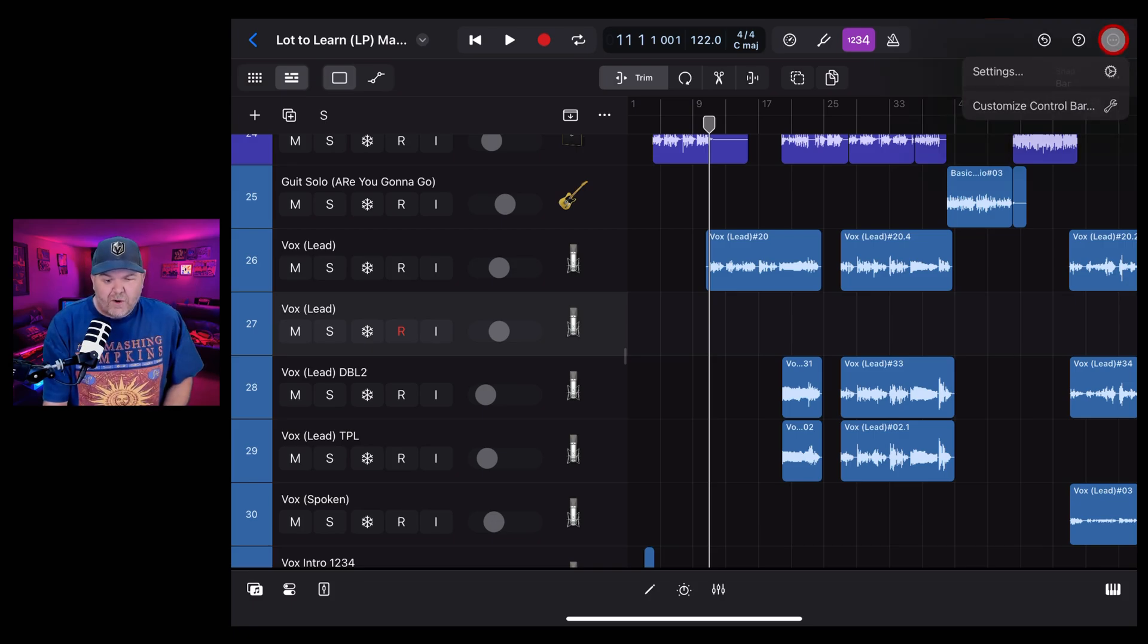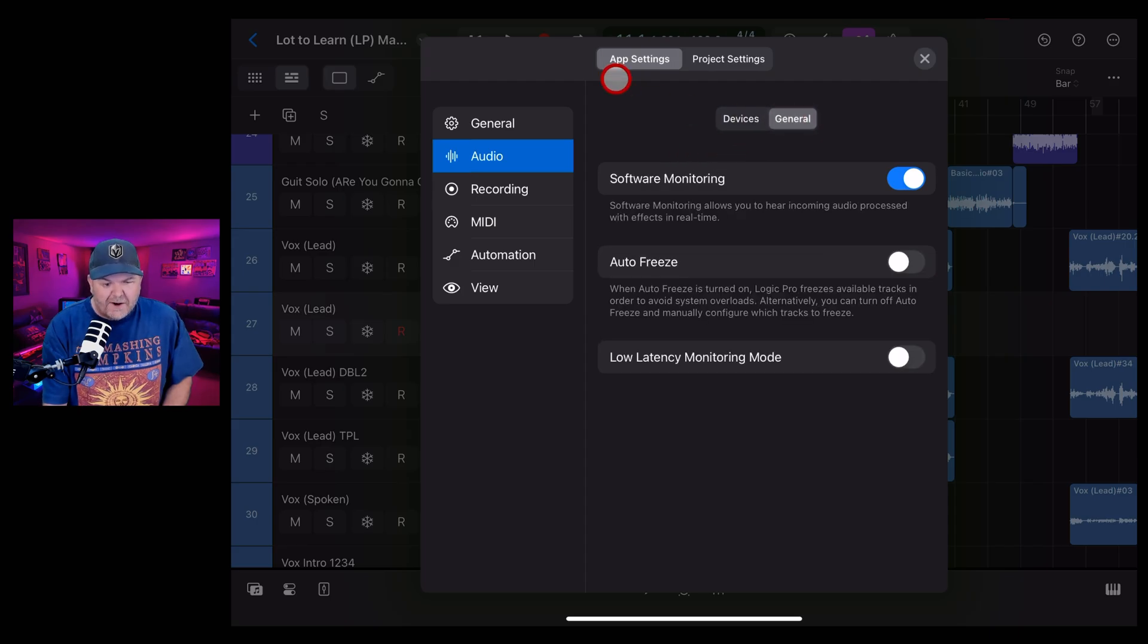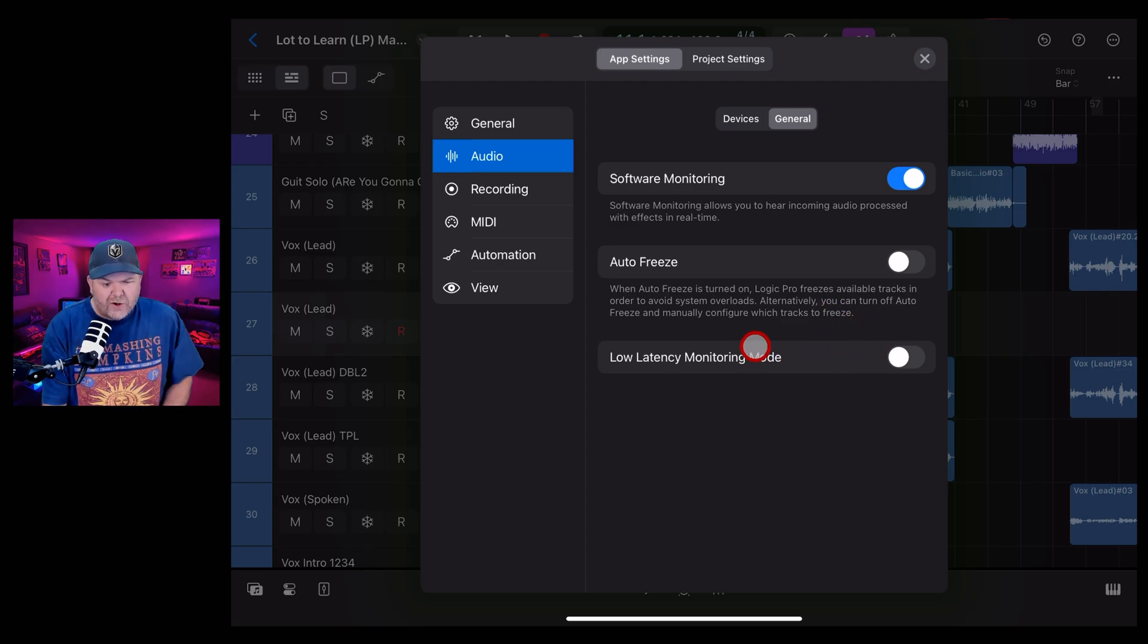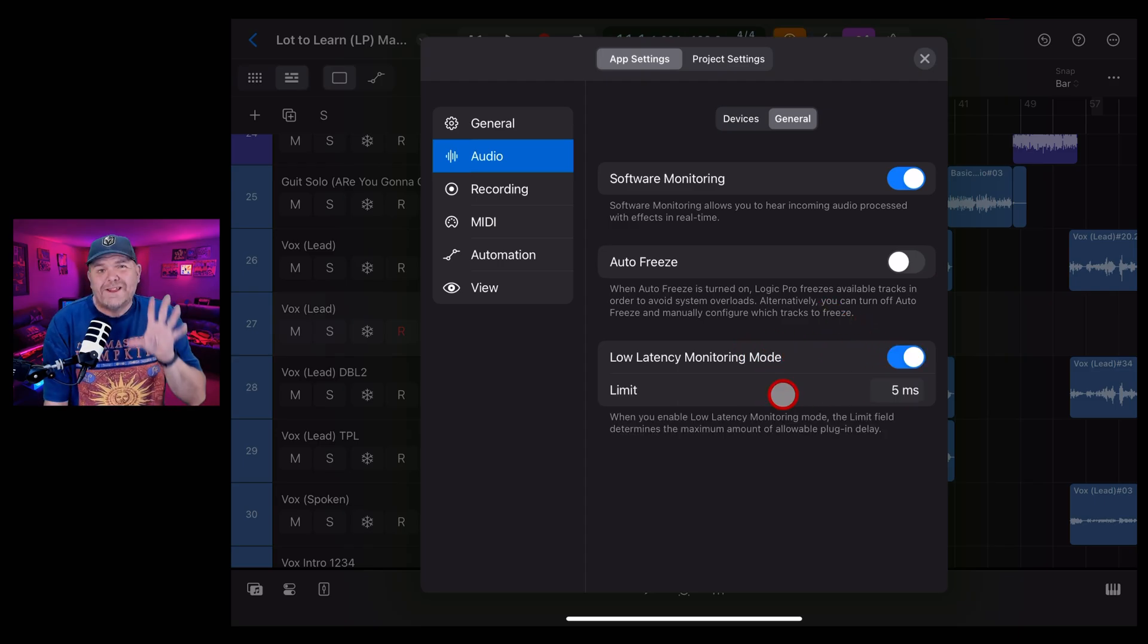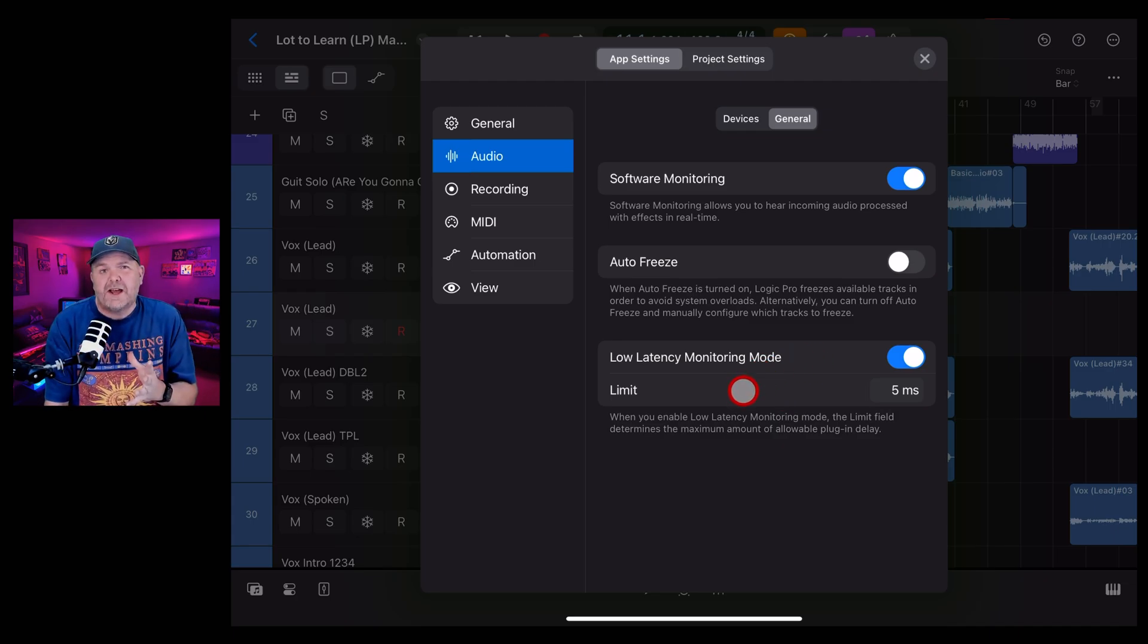we once again go to the top right, go to settings. And this time we want to go to the general tab here under app settings and audio. Yeah, it's kind of hidden. And here it is. We're going to turn this one on low latency monitoring mode. Once again, there's a super detailed description for this, but in simple terms.